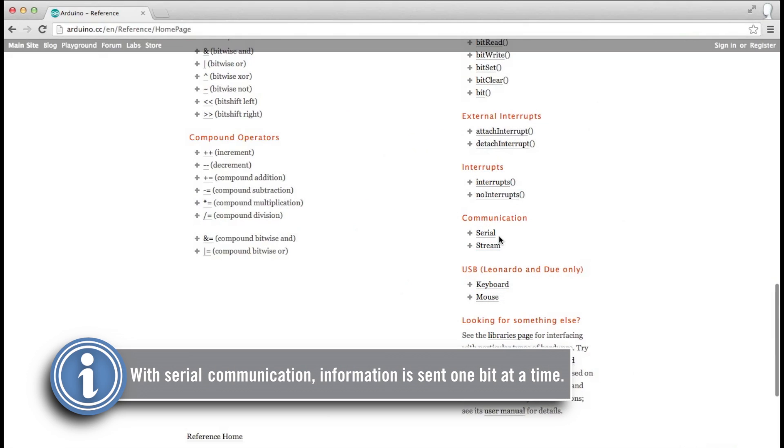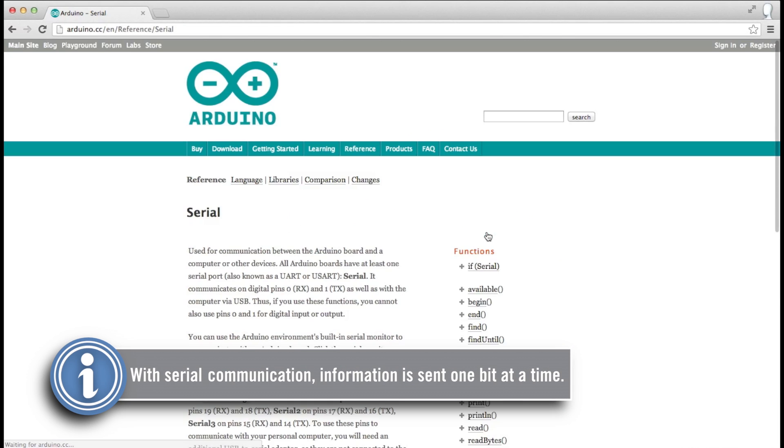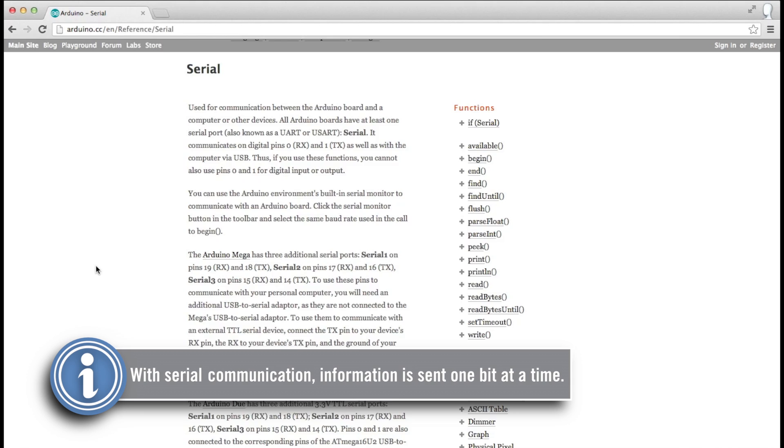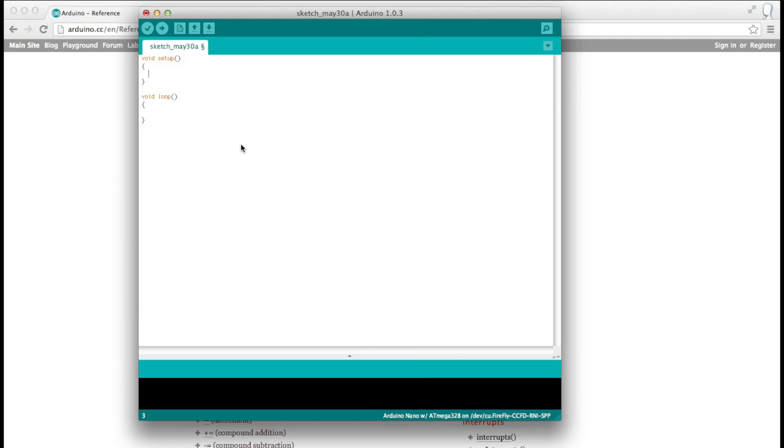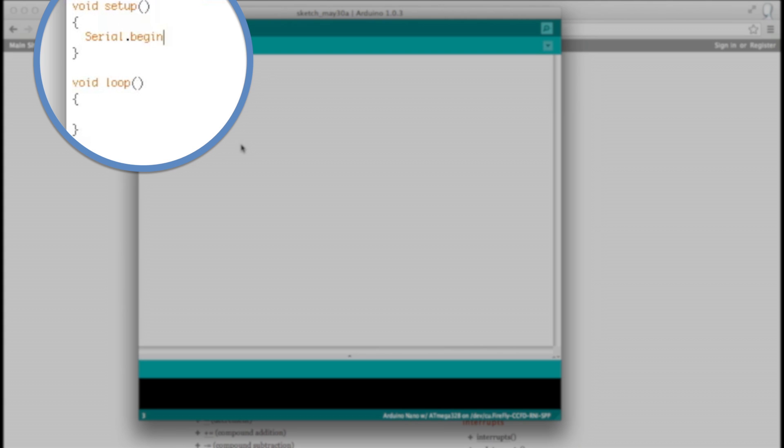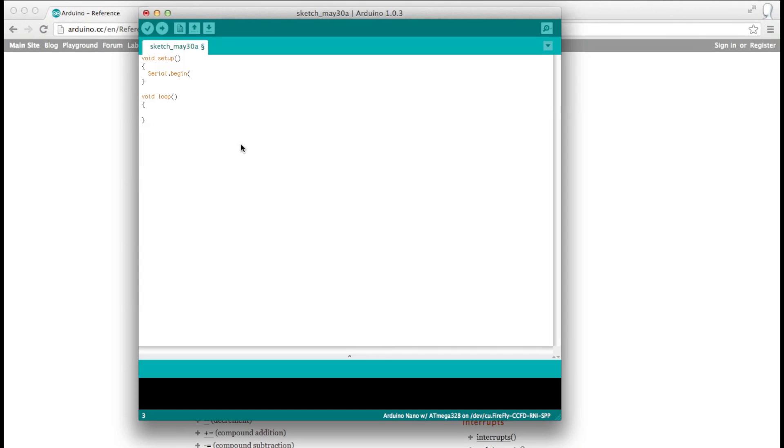We're going to read the Bluetooth data with serial. Serial is a common data transfer protocol and is used in most electronics. What we need to do is start the serial port. We do this by typing serial.begin. Then we put in the baud rate. The baud rate is basically how many characters per second you're sending. The Bluetooth module is set by default to be 115,200. So that's what we're going to set our Arduino to.